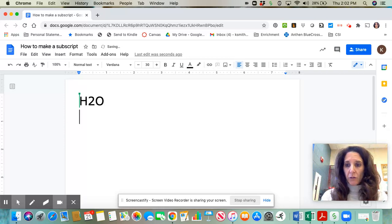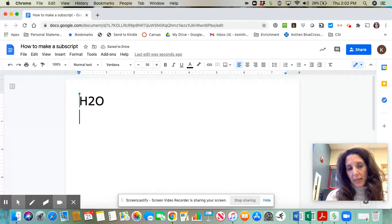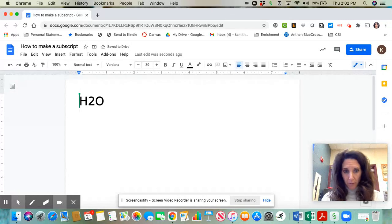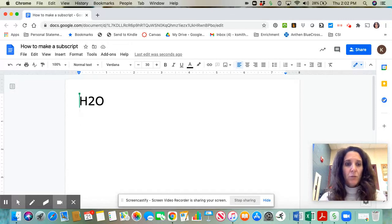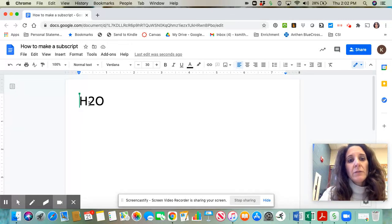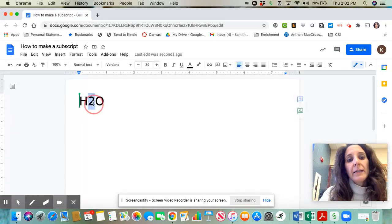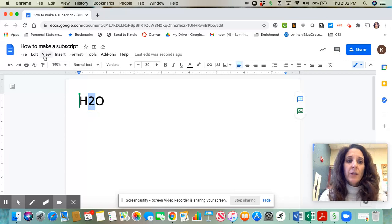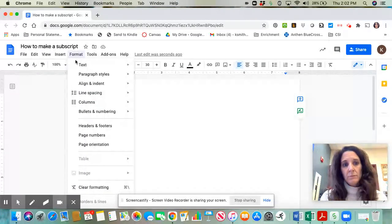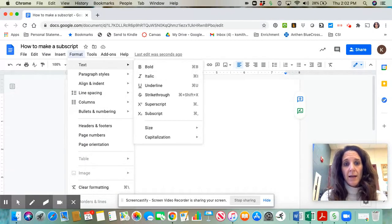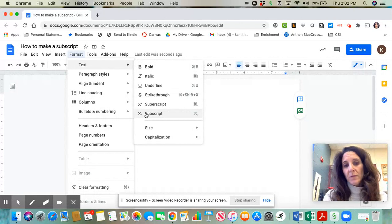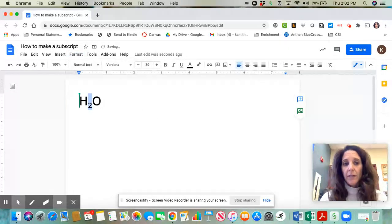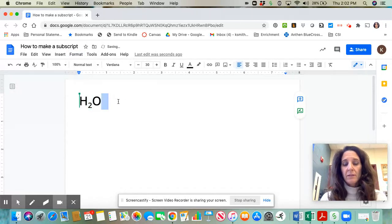Now I'm going to go back and make that two a subscript. Here's the first way. First, you need to highlight the two, and then you can go up here to format, text, and then it gives you the subscript option right there. And there you go. It's now a subscript.